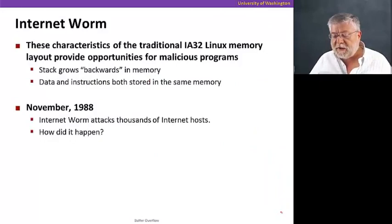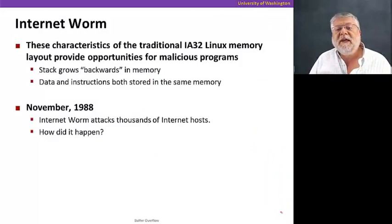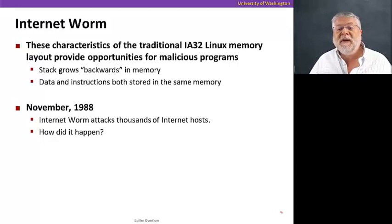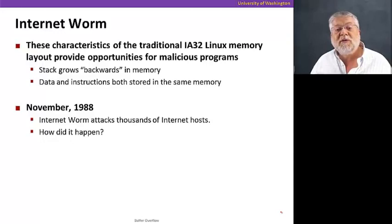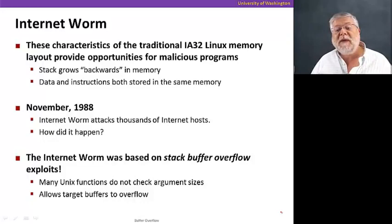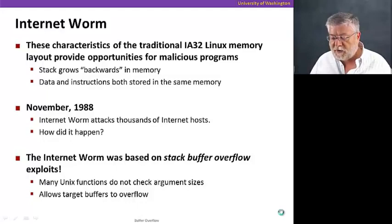What happened in the late 80s is a program was created that could actually attack a lot of internet hosts by exploiting the way that this memory allocation was done and the way that memory was arranged. Because the stack grows backwards in memory and data and instructions are stored in the same memory, we could do an interesting attack that could help us take control of someone's machine. The internet worm was based on a stack buffer overflow exploit. And again, as I mentioned at the beginning, it's because many Unix functions do not check argument sizes. So they'll just allow us to fill and overfill or overflow a buffer for our input.